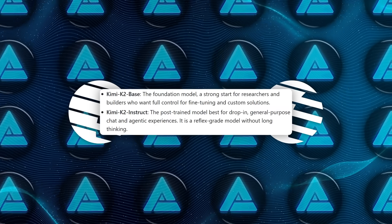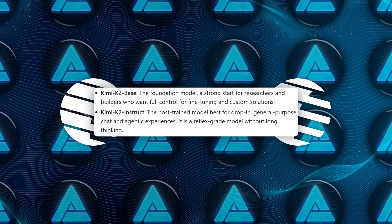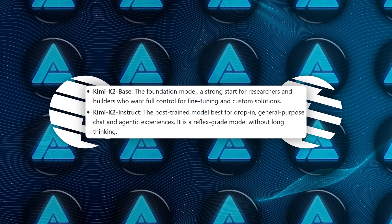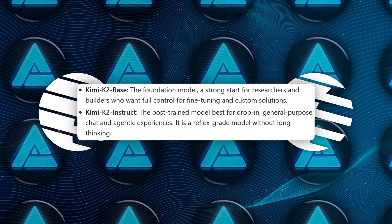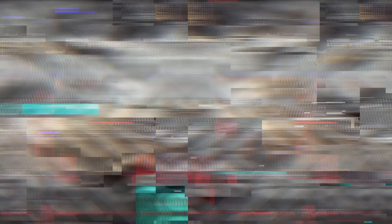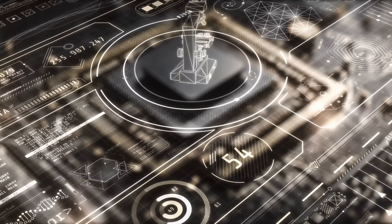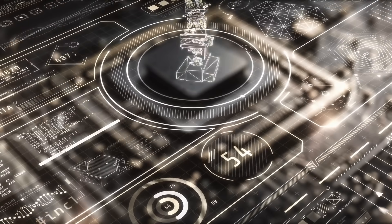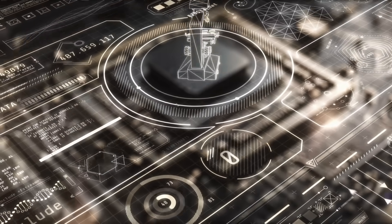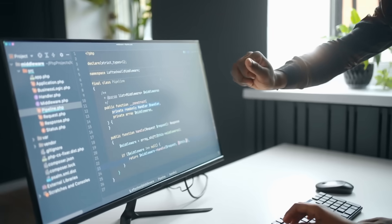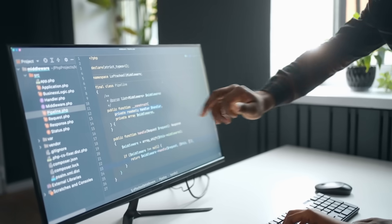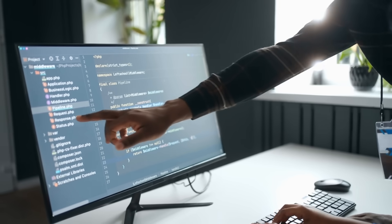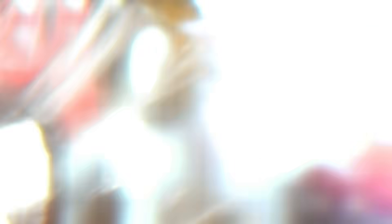The second is Kimi K2 Instruct, which is more refined and ready to use right away. This one is tuned for speed and fast decision-making, so it responds instantly and doesn't waste time on long, drawn-out replies.